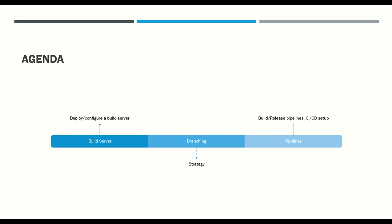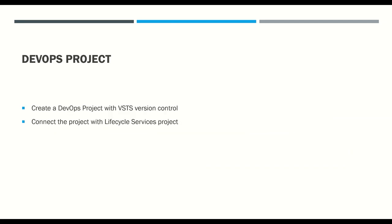Before we can deploy a build server or dev server, the requirement is you need to have a DevOps project and that project needs to be linked with your Lifecycle Services project. We already did this in our last session - I will put a link in the description about the YouTube video and blog post.